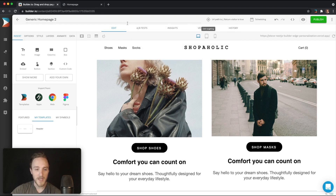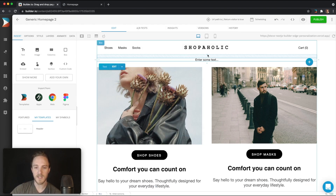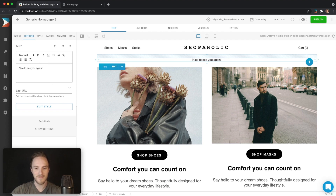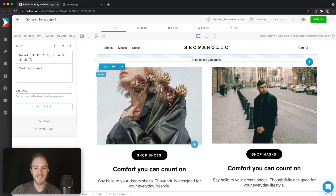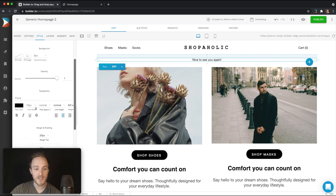Now we can go in and let's actually add some text to the top. Let's say: 'nice to see you again.' We'll be a little bit creepy with it, but you get the idea. And this is important to know: you can choose to allow design permissions to some or none of your users.